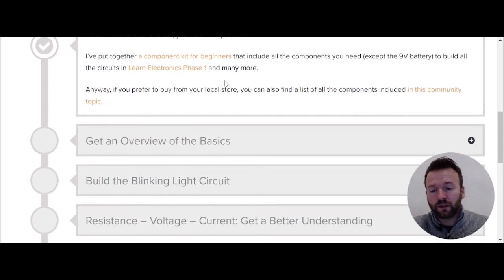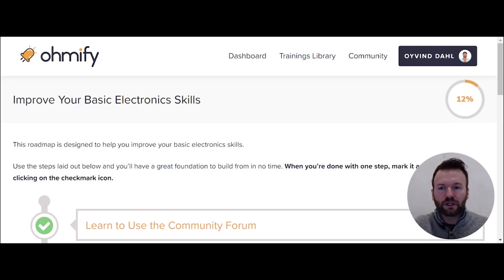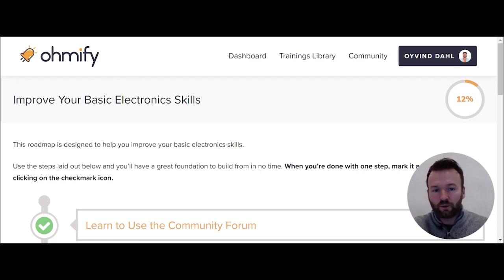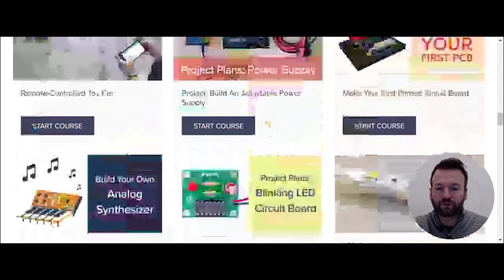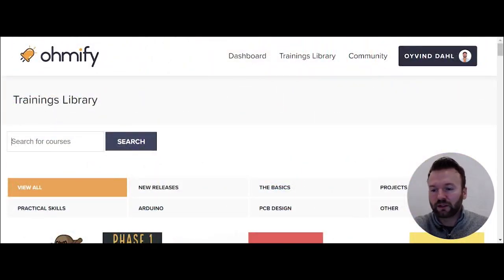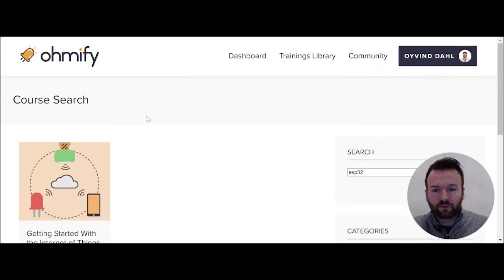I always recommend you start with the roadmap because you get a good fundamental overview and understanding. When you finish the roadmap, you can ask for help — like 'what do I do now?' — and get personalized recommendations from us. Just tell us a little bit about you, your goals, and what you'd like to learn, and we can give you recommendations on what to do next. Or you can go on your own to the trainings library and cherry-pick whatever you're interested in. You can also search for something specific, like the ESP32, and it'll search the courses — for example, there's a getting started with the Internet of Things course that uses the ESP32. That's a handy function.